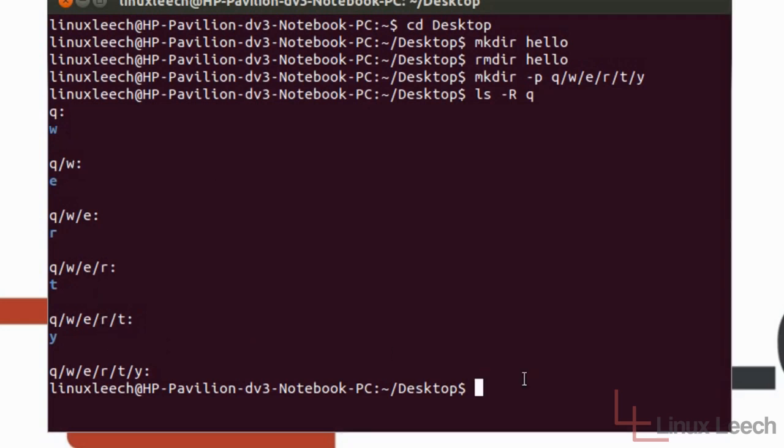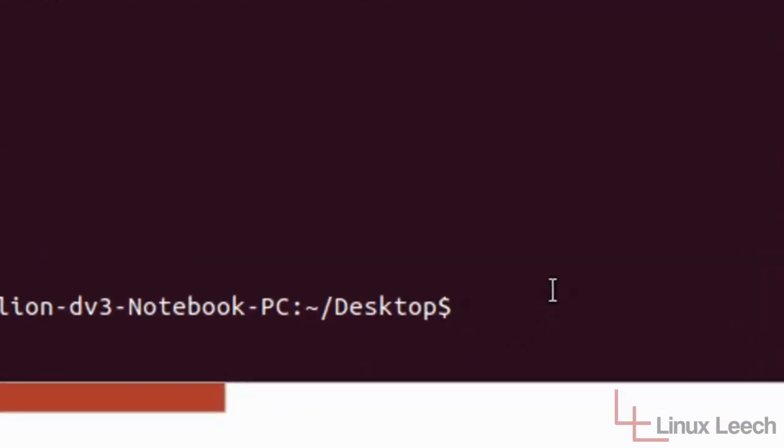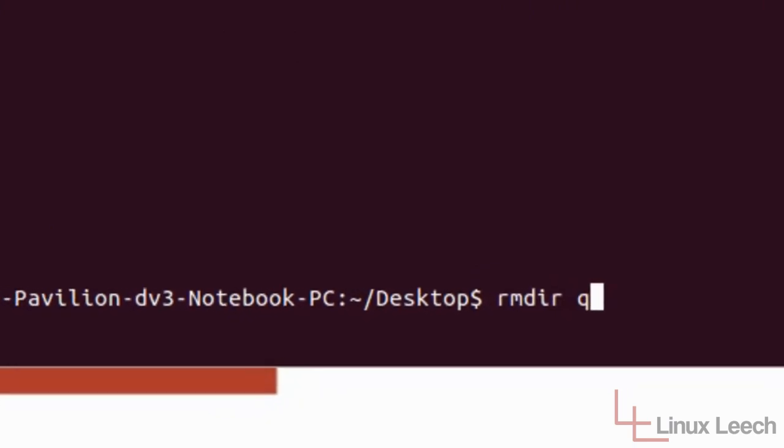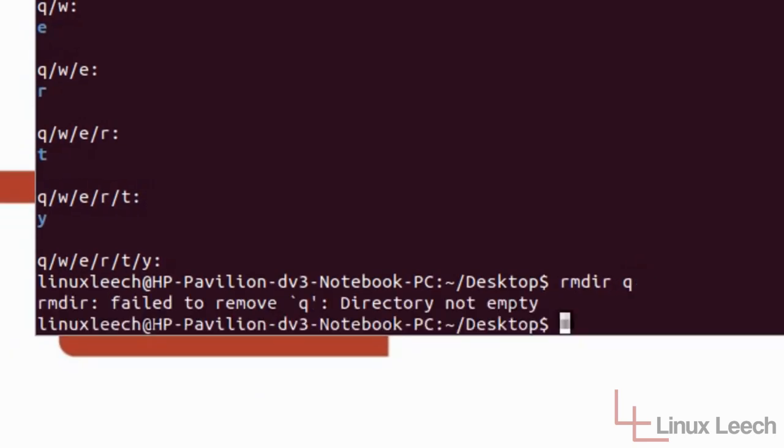So now let's type in rmdir Q because we want to remove the Q directory. So let's hit enter. And we get a message here which says fail to remove the Q directory. The directory is not empty.